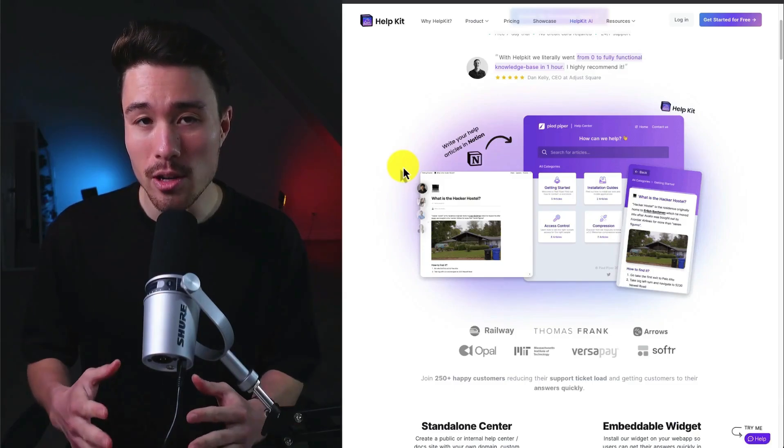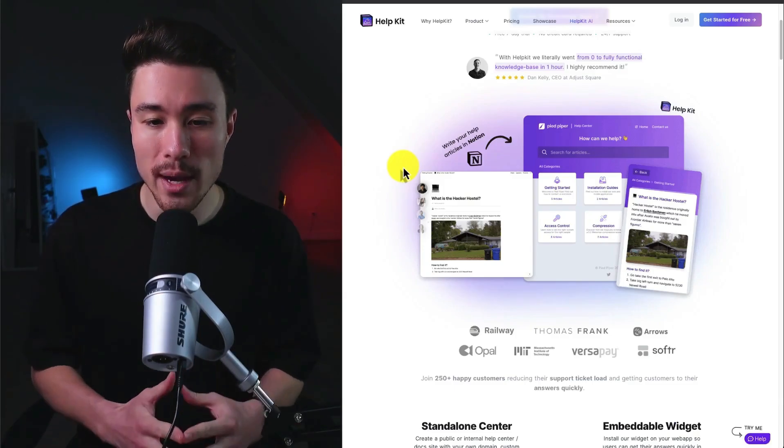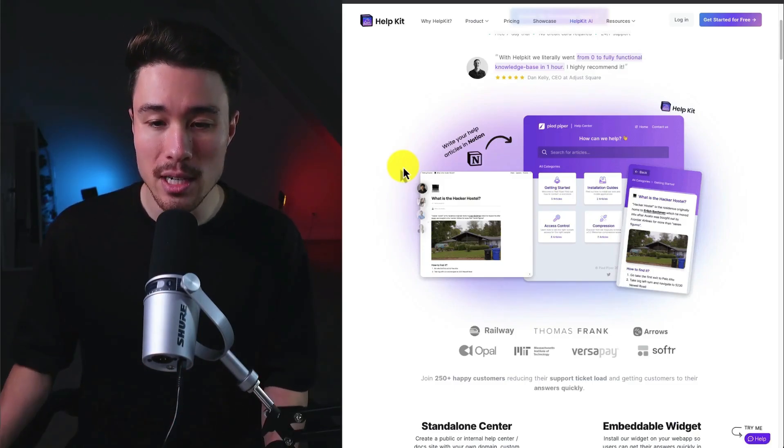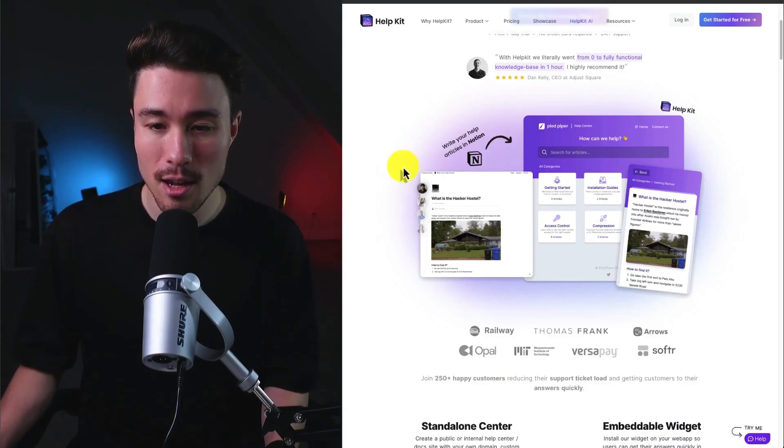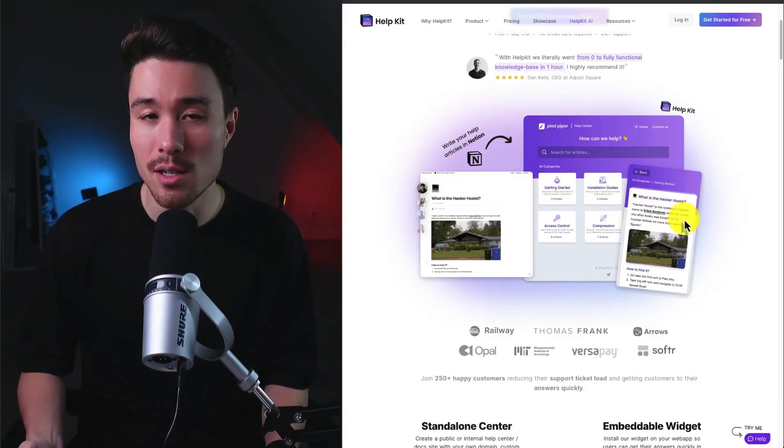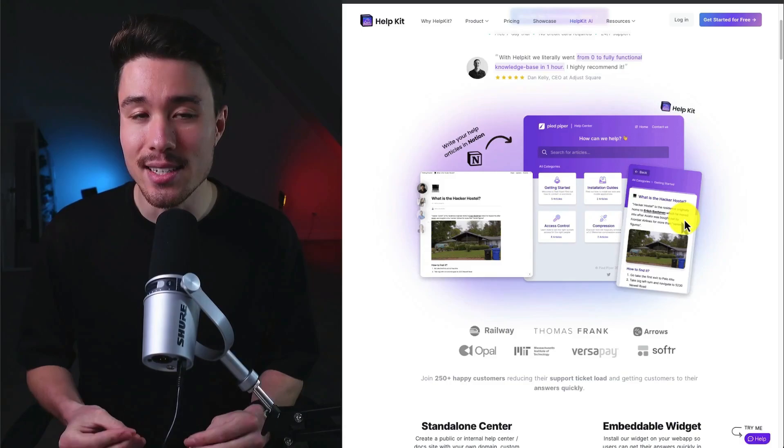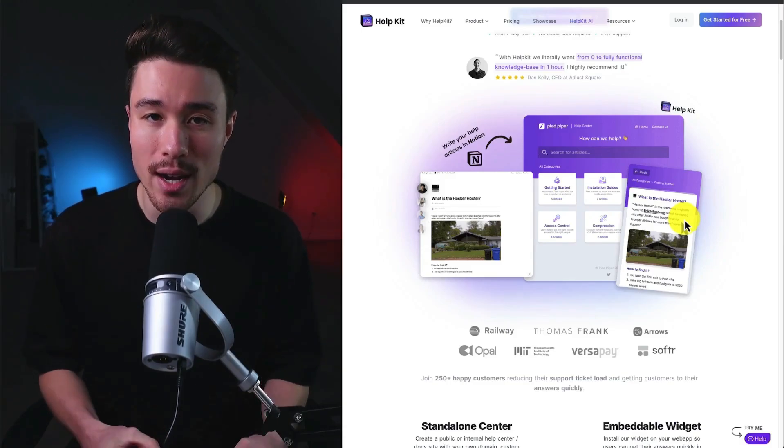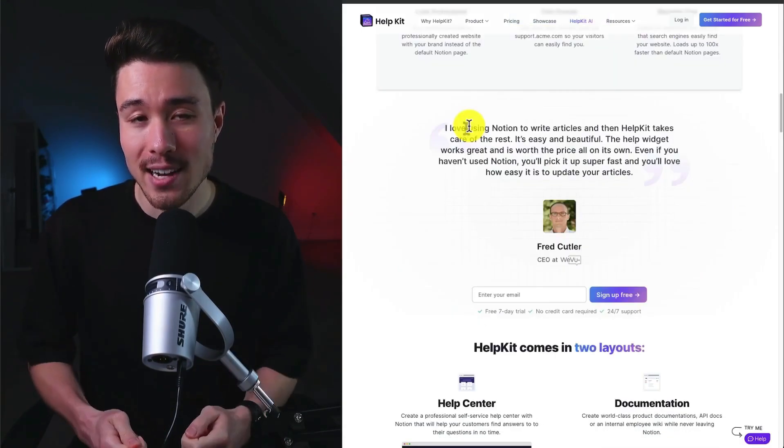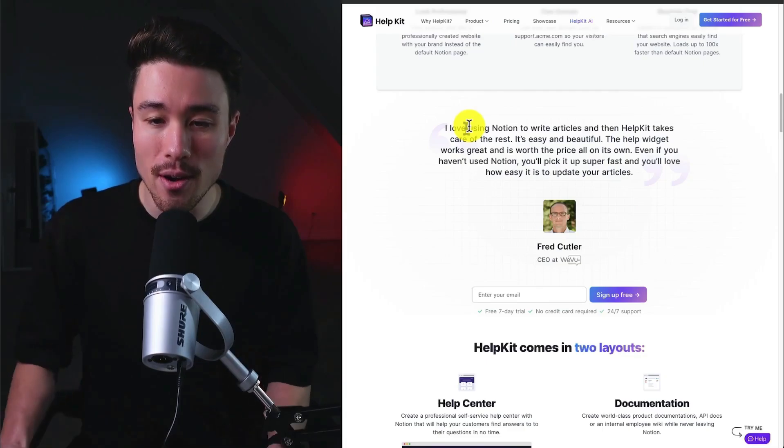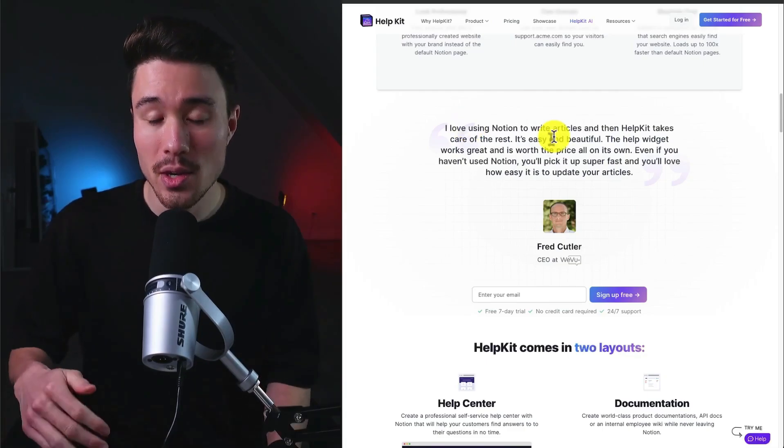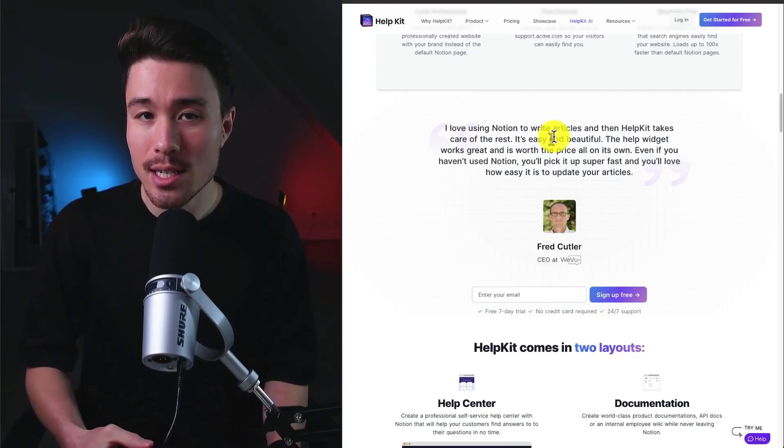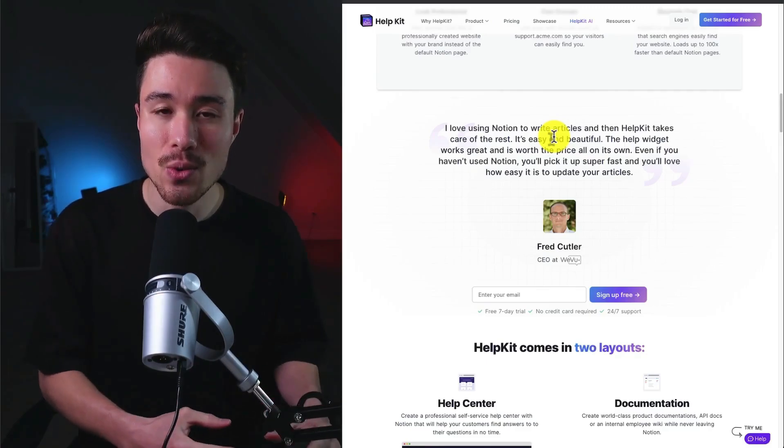Many companies already use Notion for their knowledge base, so this is going to make it super easy to convert this into a help center website or widget for your customers so they can access that existing information you've already created. It's really building atop the fact that people love using Notion already, and so Help Kit is going to take advantage of that and make it super easy to integrate one of your existing favorite tools to build a knowledge base based exclusively on that.